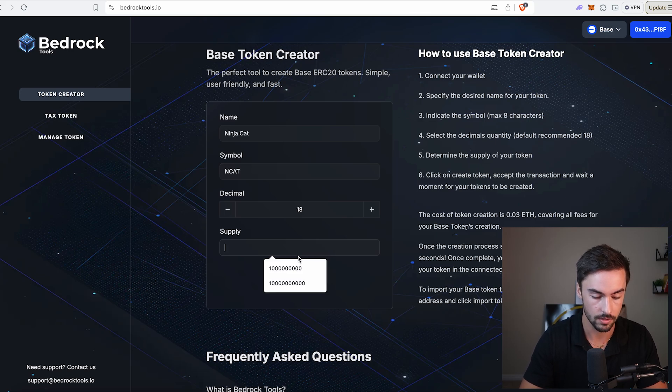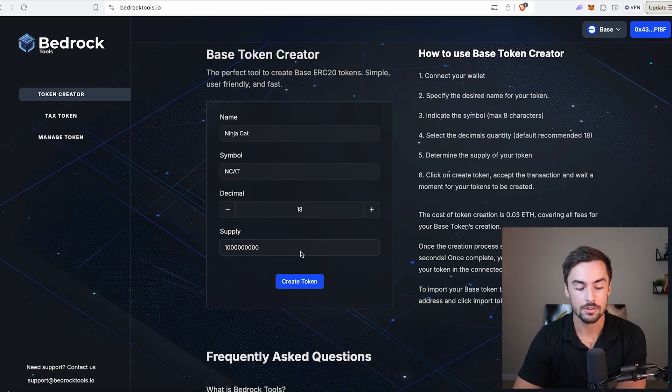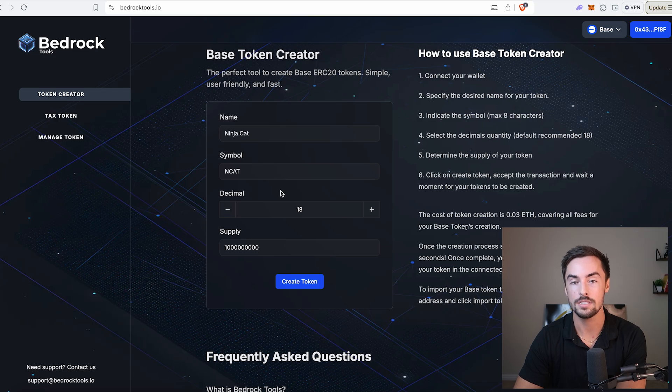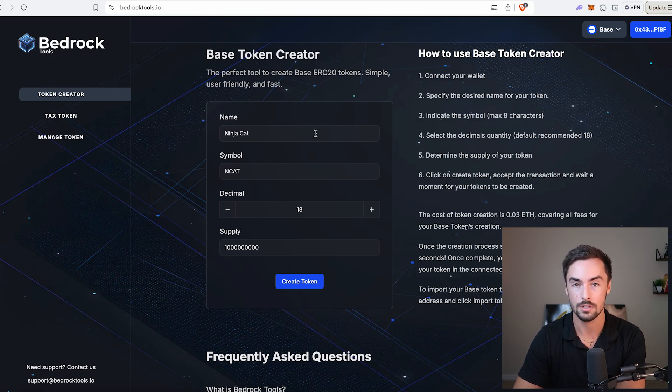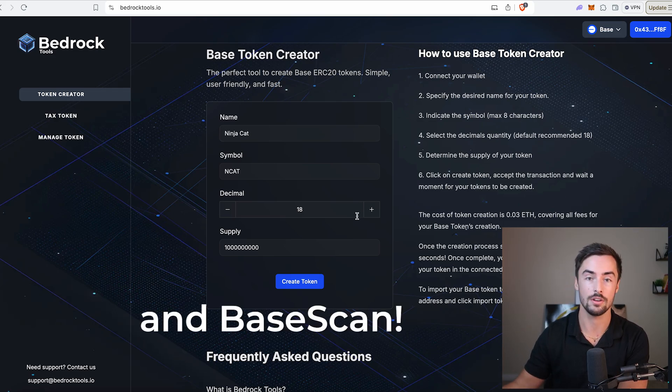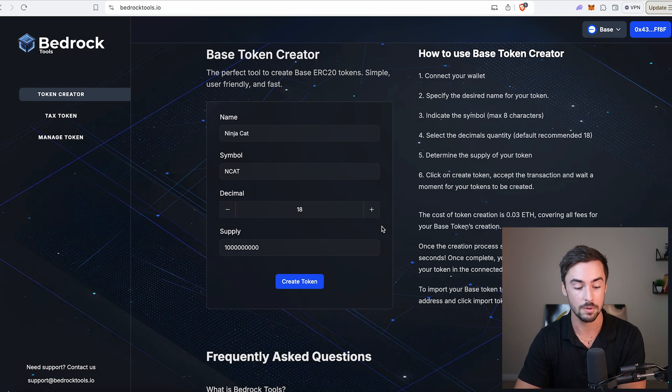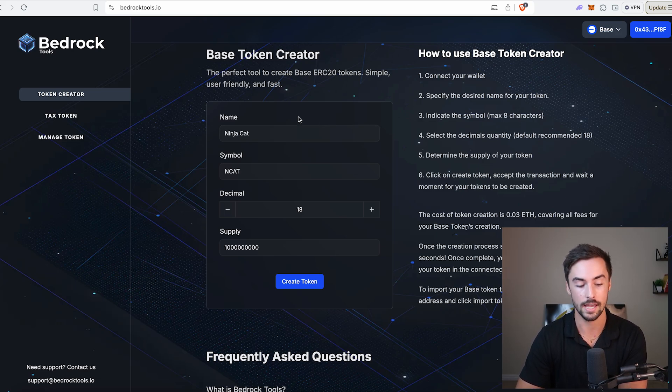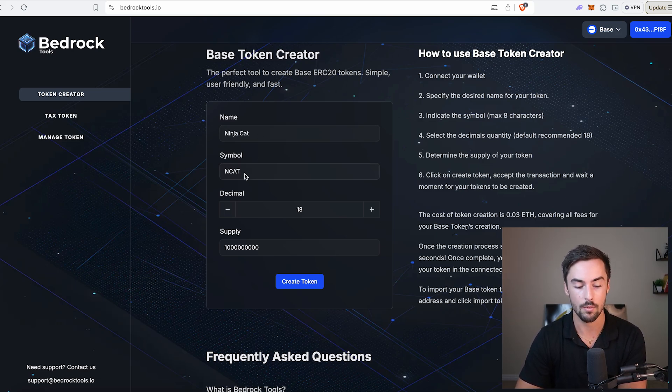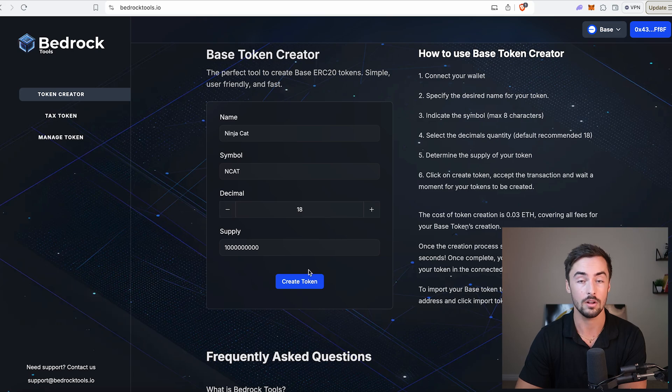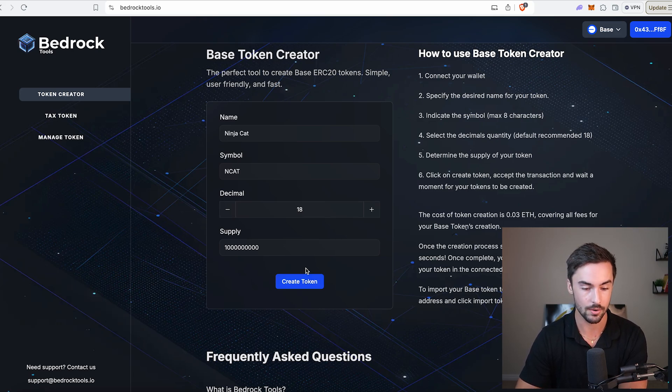That's nine zeros. Now you may be noticing there's no option right here for a logo. With base tokens, you do not create the logo when you create the token. That's all added after on DexScreener and DexTools. So this is pretty much all you need to create your token. We have NinjaCat, NCat Symbol, Supply 1 billion, and Decimals 18. That all looks fantastic. So I'm going to go ahead and click on Create Token.